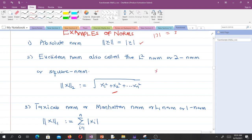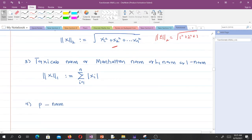For a vector, we can compute the L2 norm or Euclidean norm. For example, given a vector such as (1, 2, 3), it will just be the square root of 1 squared plus 2 squared plus 3 squared. It's very simple.